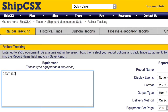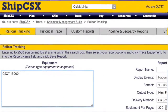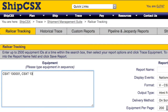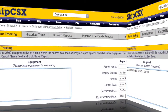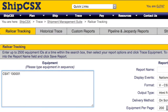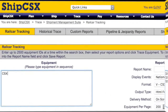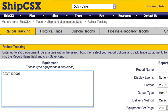From here, enter a single car initial and number. You can separate multiple car IDs with commas, by entering the cars on separate lines, or by entering a range of car numbers. You can also copy and paste into this box from other documents.